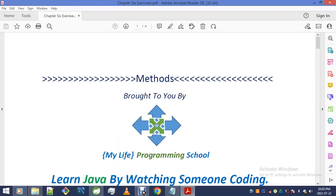Hey, Java Absolute Beginners. It's Luandile Yekanyile, the leader and instructor of MyLife Programming School.